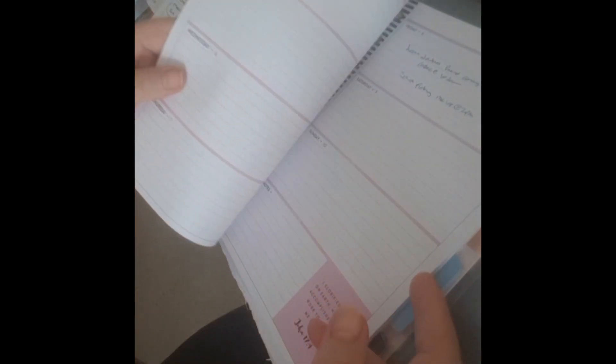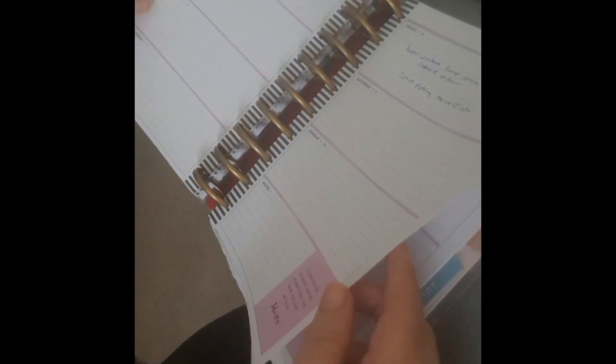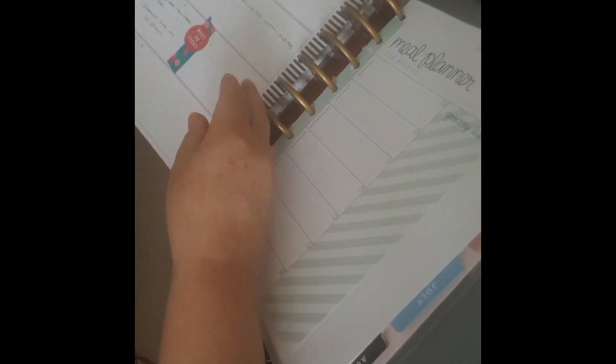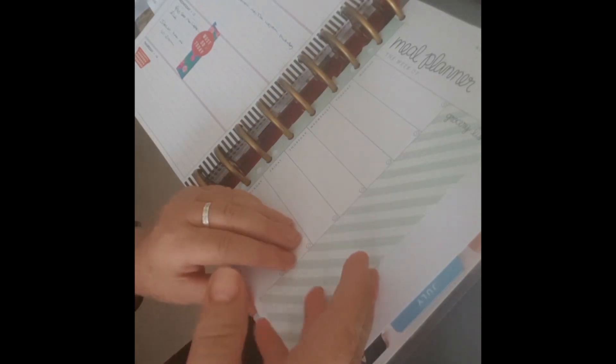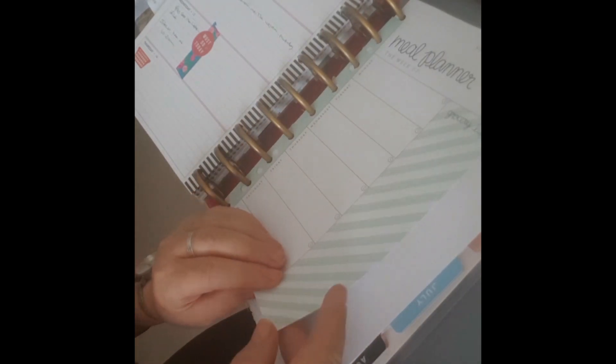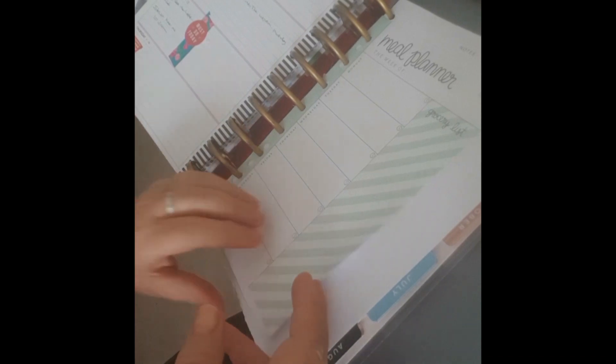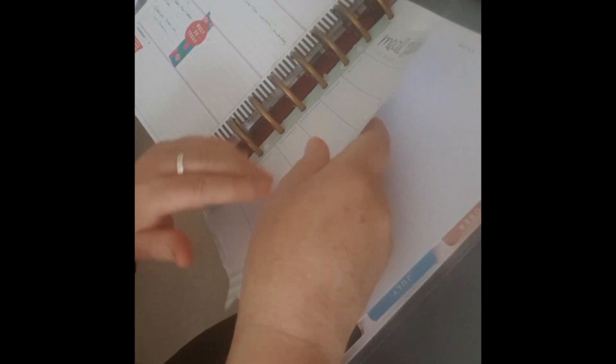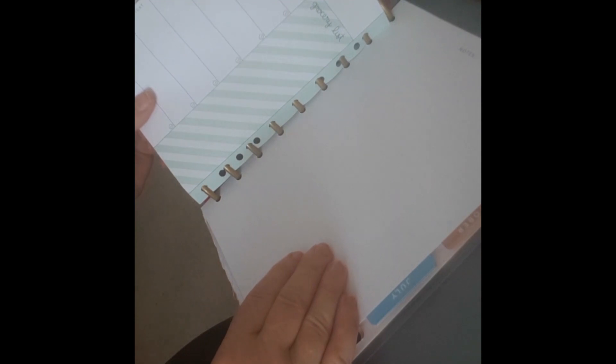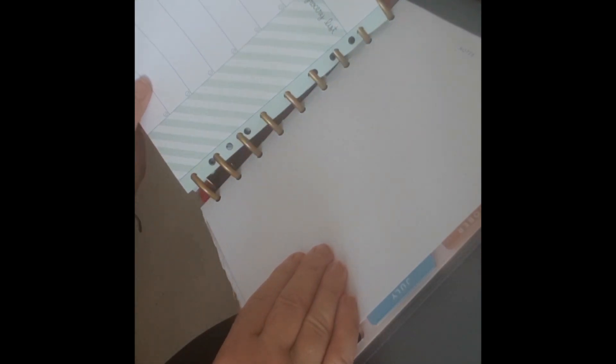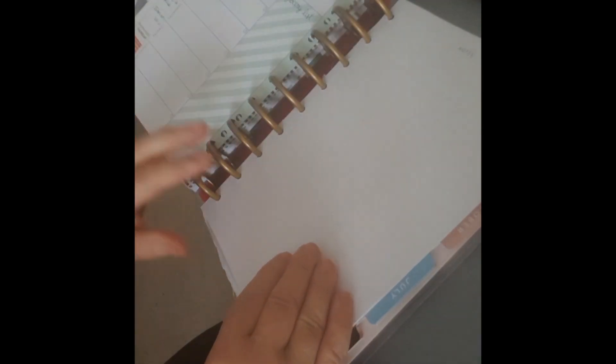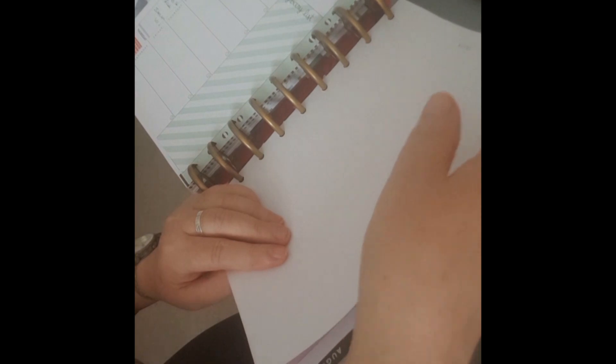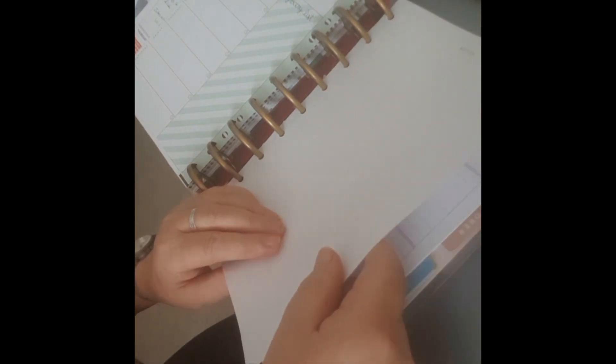Now we're going to next week because I'm organizing next week's pages. I have a meal planner, a grocery list, then I have a note sheet.